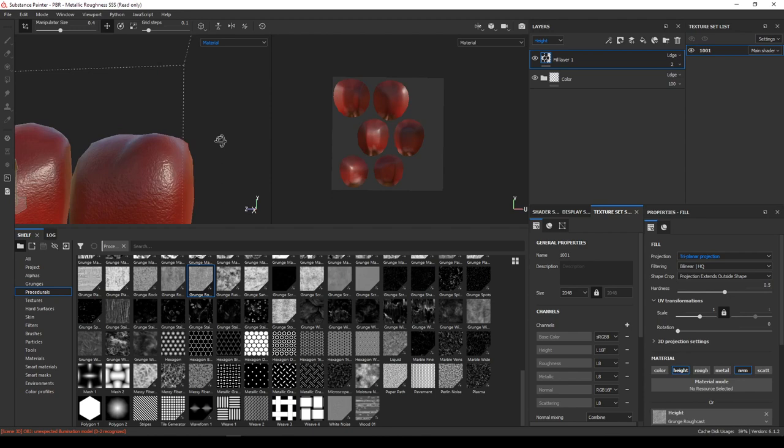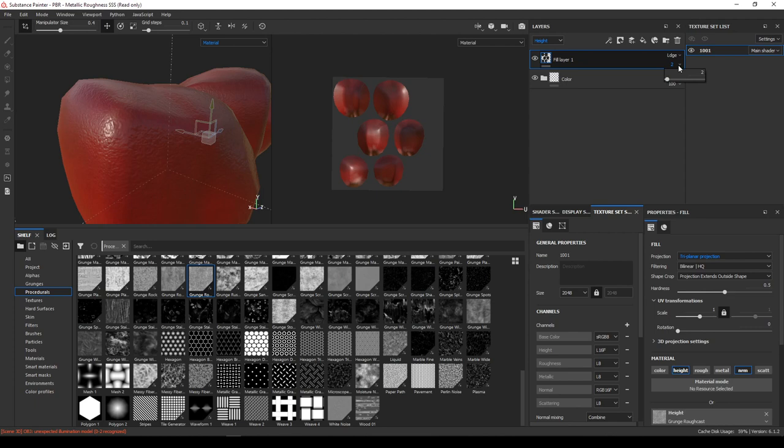Keep your procedural maps or any grunges in triplanar projection. It's always the best idea because you won't get unnecessary seams.